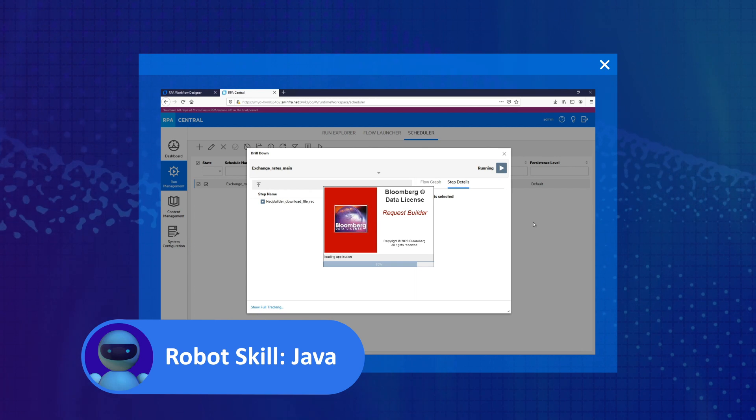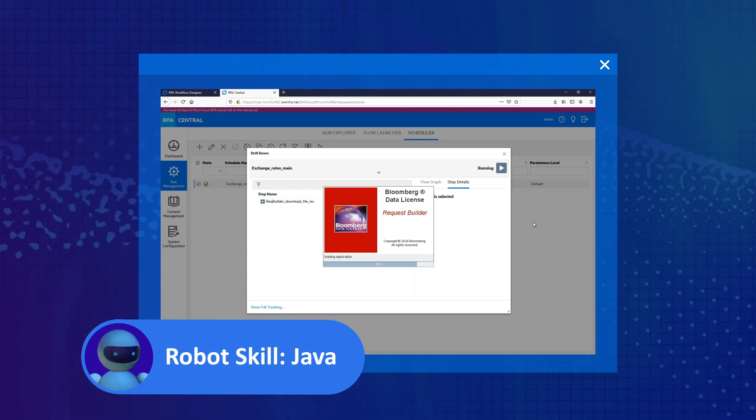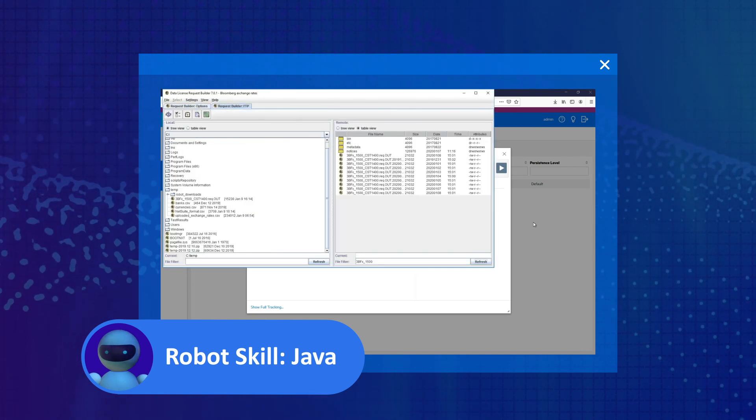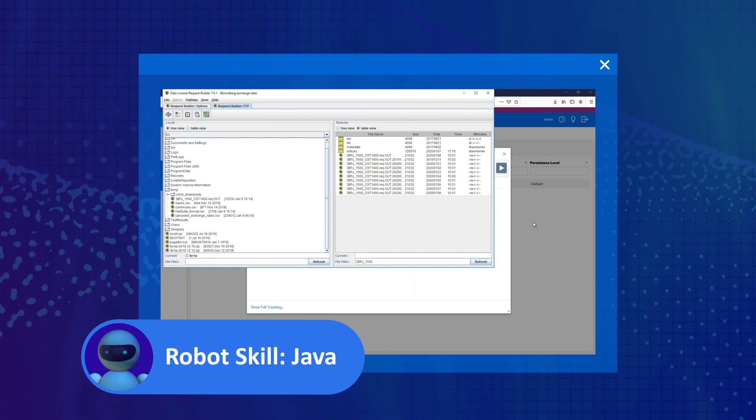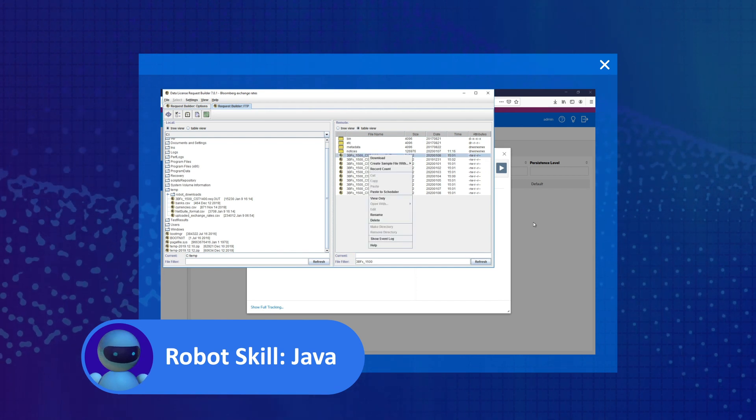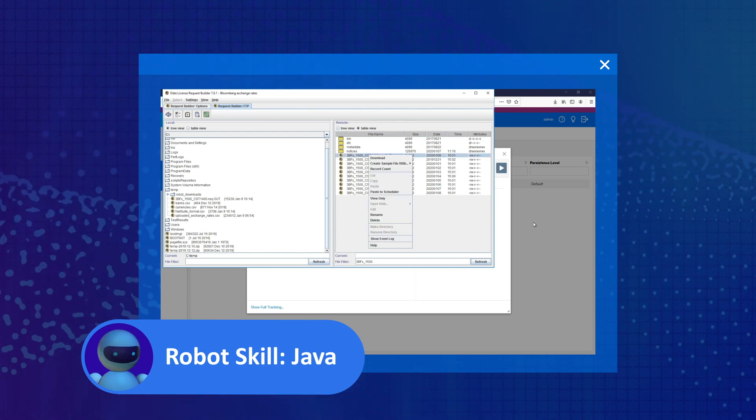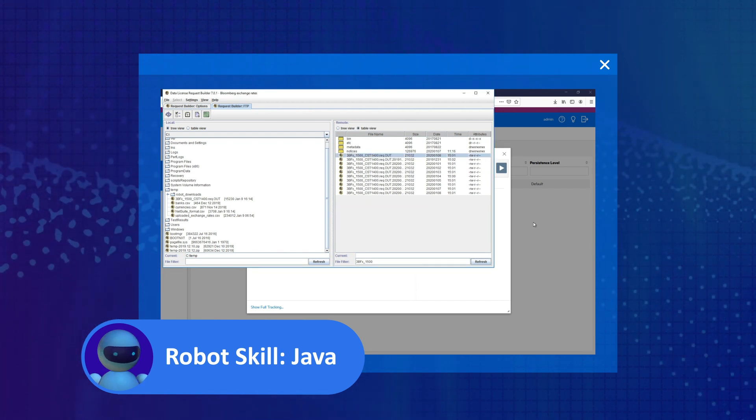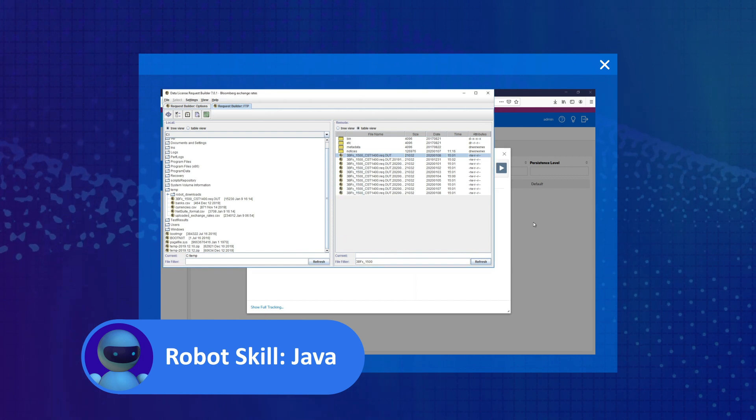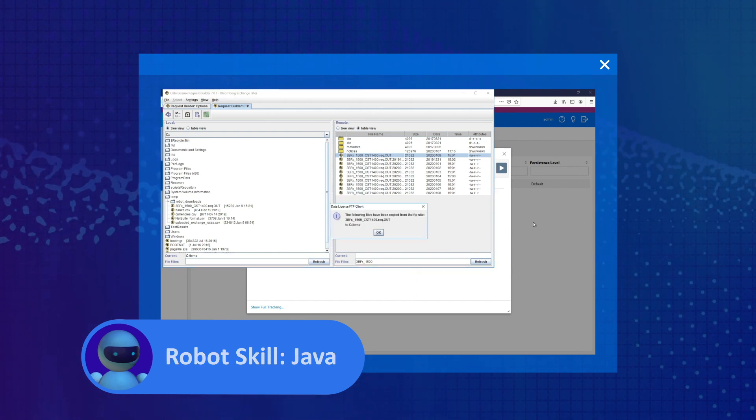The robot uses its Java skills to open the Bloomberg request builder application, search for the file that contains the day's rates, and download the file.